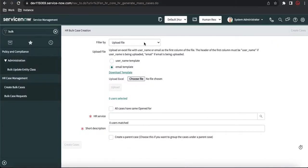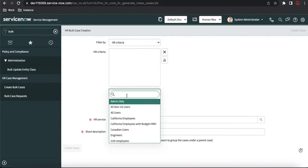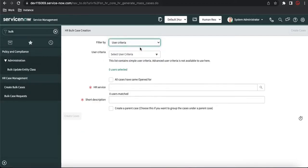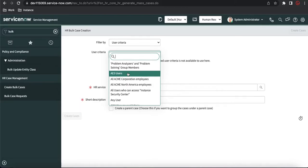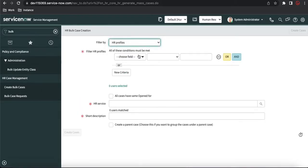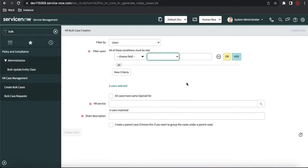If you don't want to upload a file, you can go by 'User Criteria'. By selecting user criteria you can select multiple users — for example, selecting all users shows 647 users, meaning we can create 647 cases. Alternatively, you can use HR criteria or user profile with filters to select a group and create that bulk case.